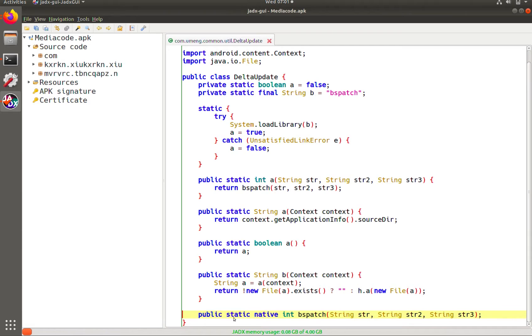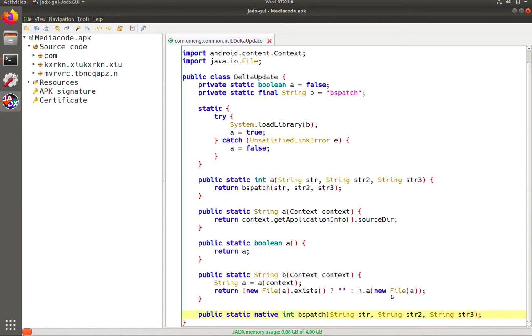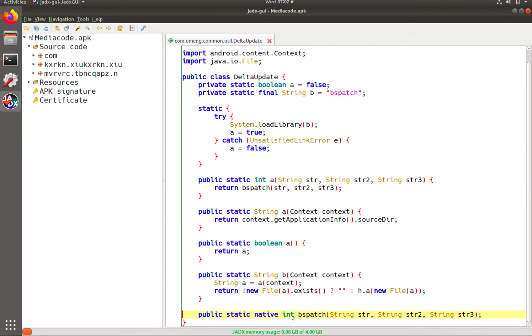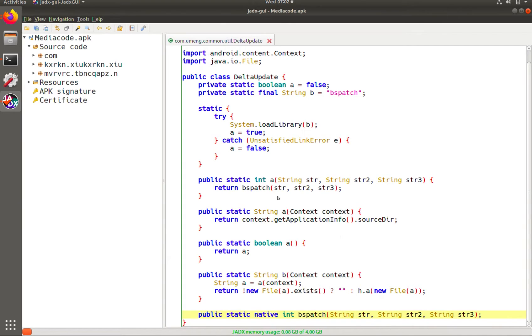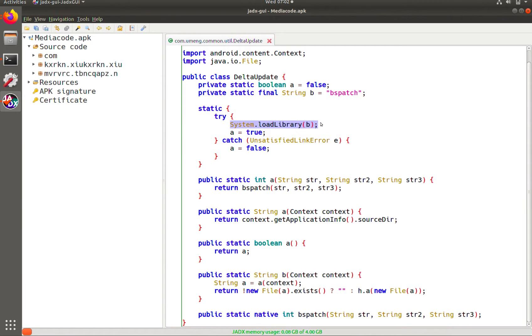So here we have our native method declaration in java. We have the method name bspatch, we have what it returns which in this case is an int and we have the arguments it takes. The next step here is to see if you can see anywhere around the code where a native library is loaded. This is a small class and we can see right up front here is a system.loadLibrary call and this value is set to bspatch.